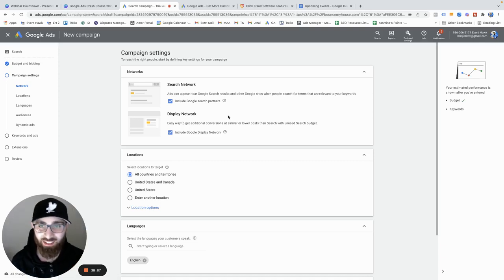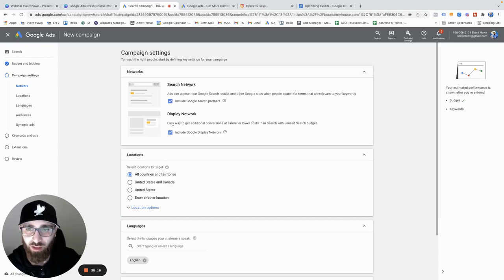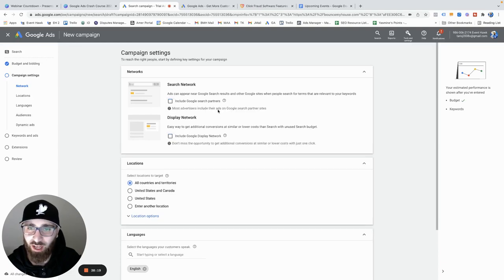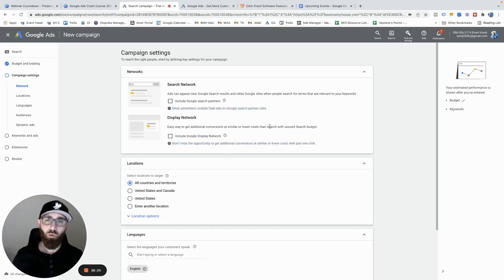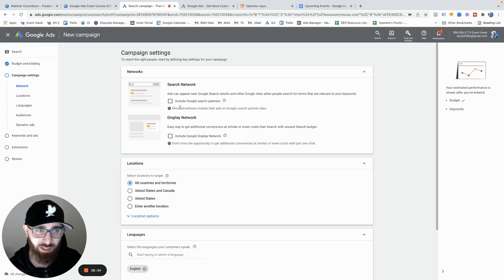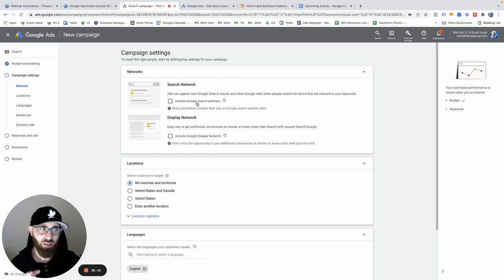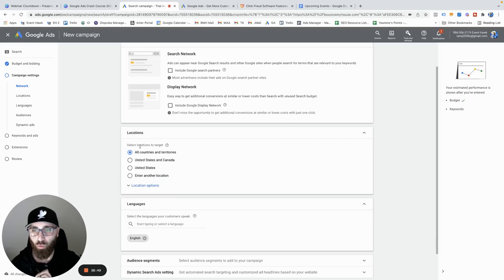This is one of the biggest mistakes most people make. Google defaults to showing your ads on both the search network and the display network. You want to uncheck both of these right off the bat. Google will tell you you're making a terrible mistake — don't listen. These networks show your ads when people are not really actively searching; it just wastes your money. When you have a tight budget, you want your ads to show only when people are specifically searching for what you offer.